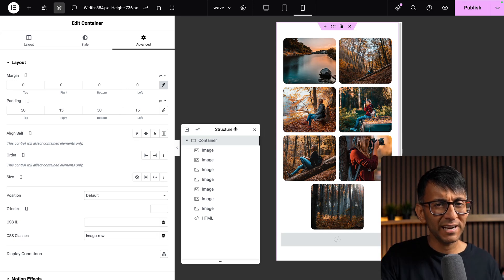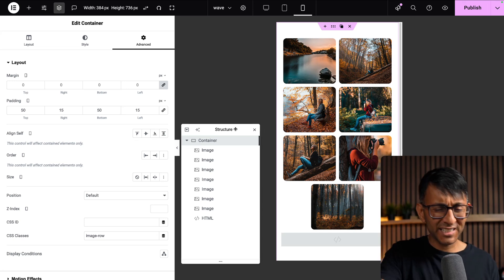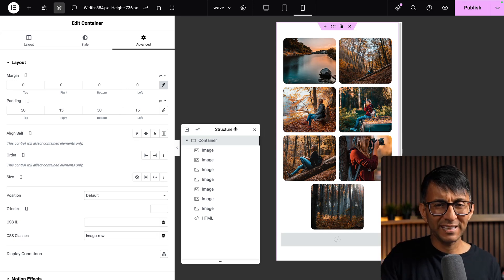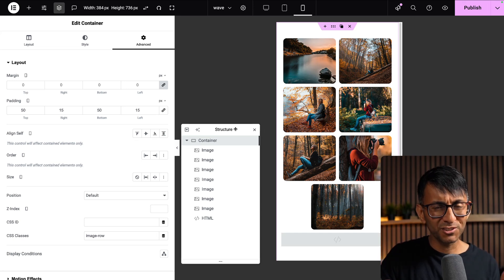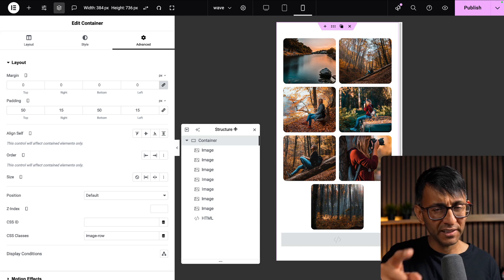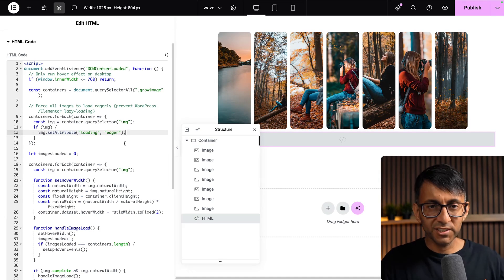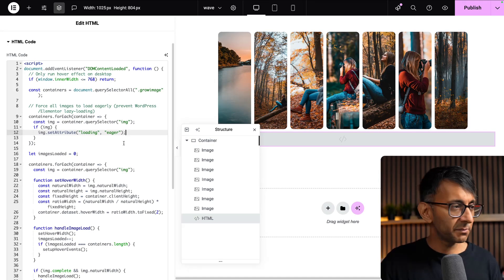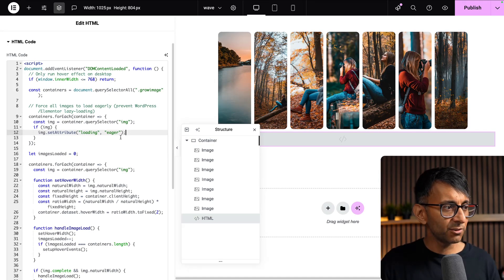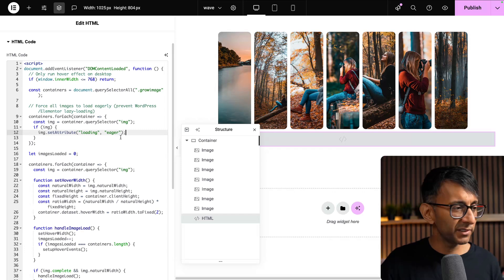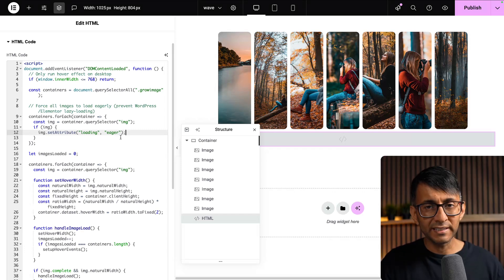The code, which is just inside of an HTML widget, you don't need to do anything with it—just drop it in, leave it as it is.